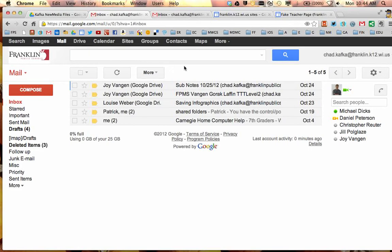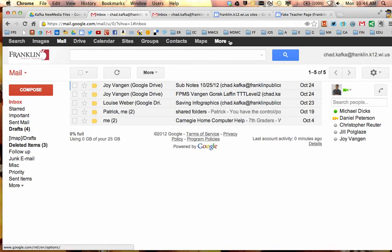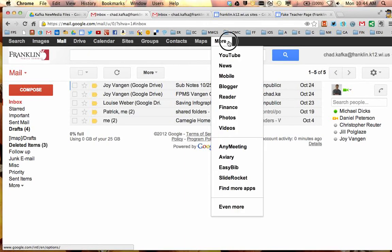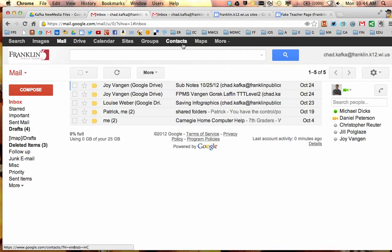Contacts is one of the tools built into the Google Apps Suite. You'll notice it's located up here in the black bar. If it's not, you can check under More, and you might find it there.